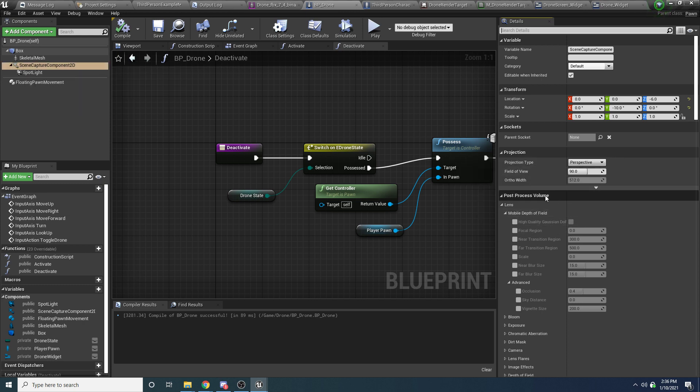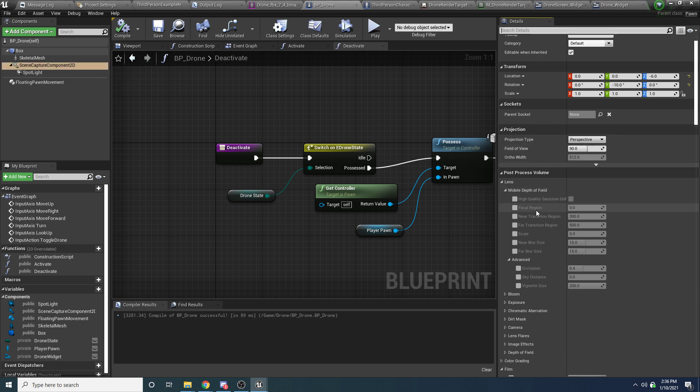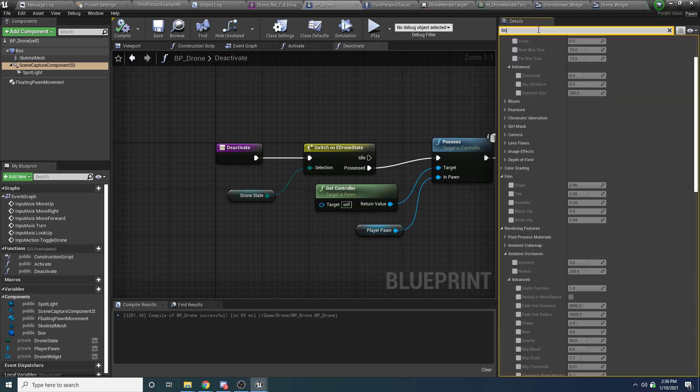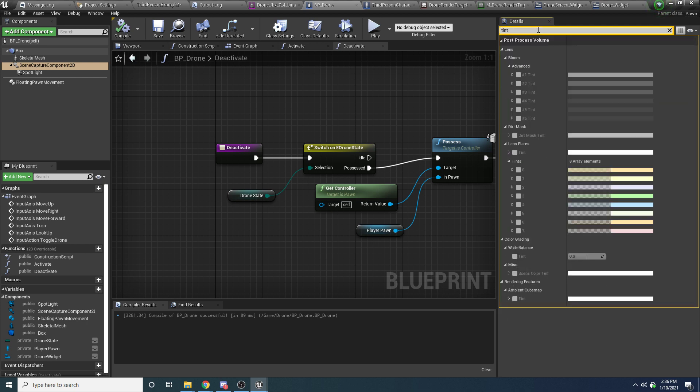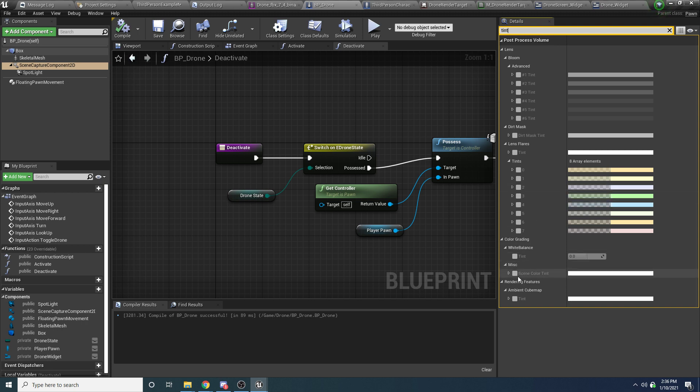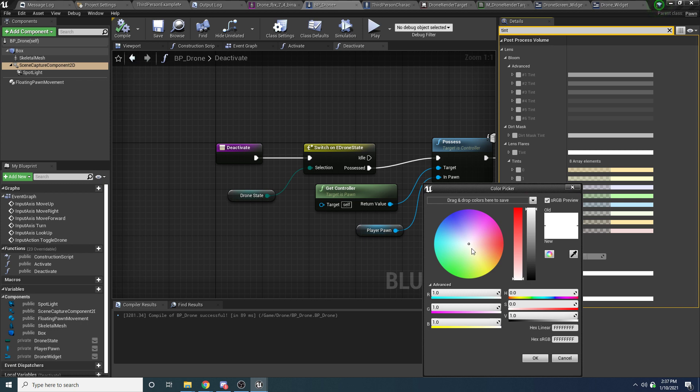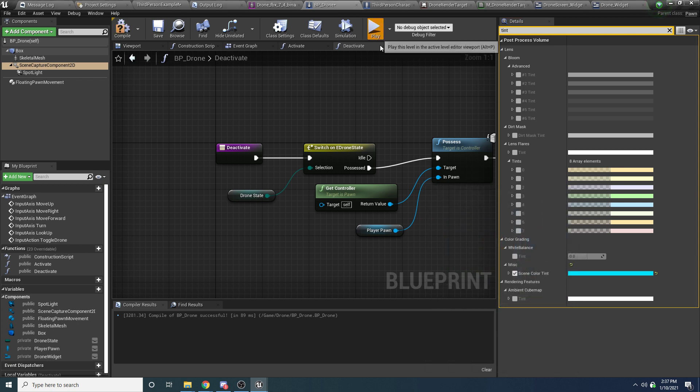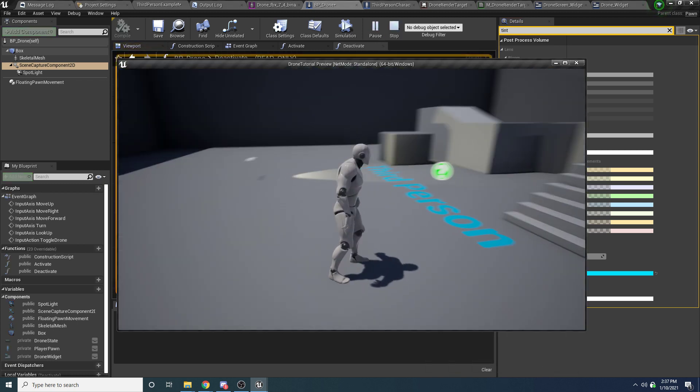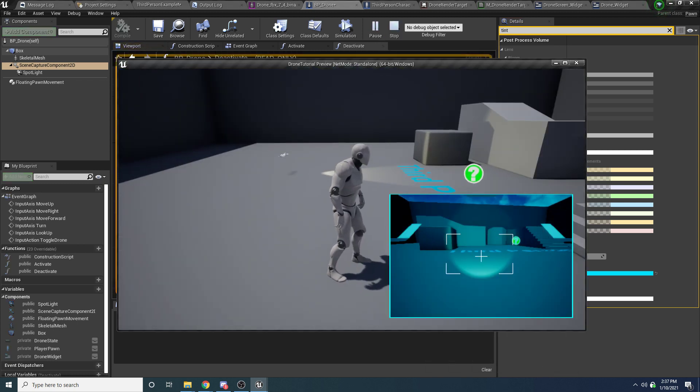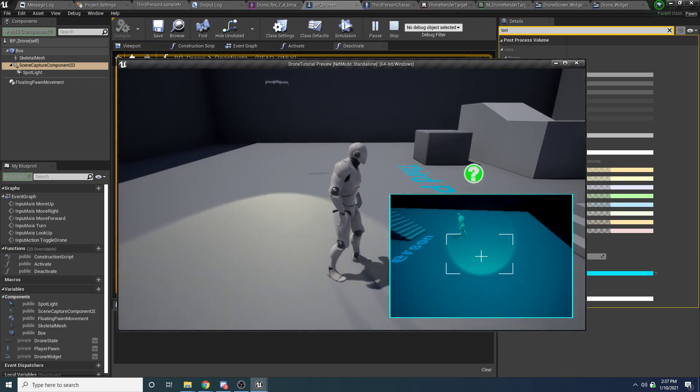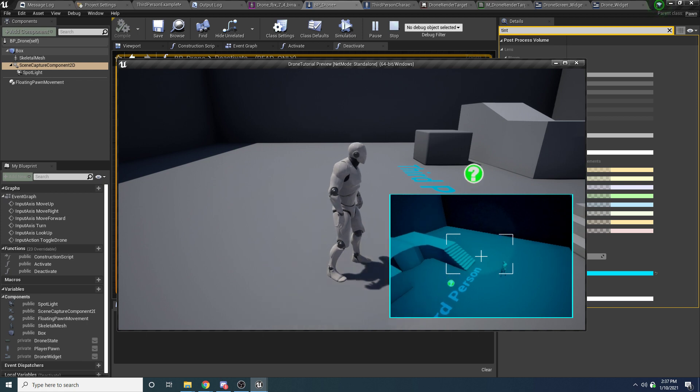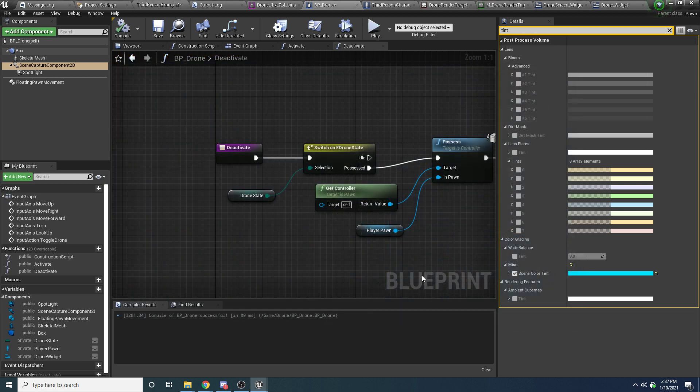There's all sorts of them, and I don't know what all of them really do, but the ones that I've changed are the tint. If you search for tint, scene color tint, we want to check this, and then we want to change this to whatever you want. I had it set to like a kind of bluish color. So if we play it and we look now, you can see it's kind of blue. Maybe that's a little extreme, but you get the point.